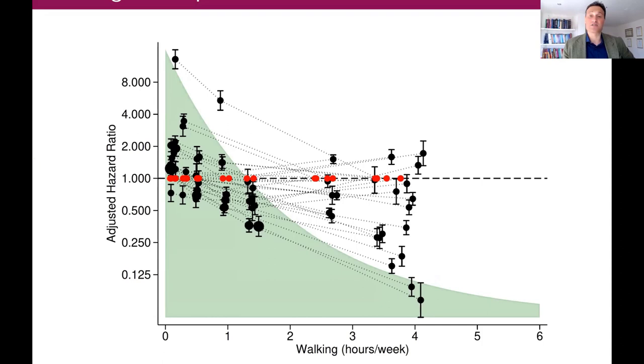The speaker encourages anybody with some ideas or specific data to contact them.